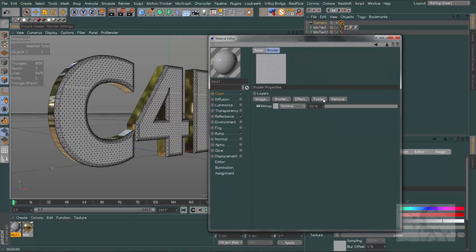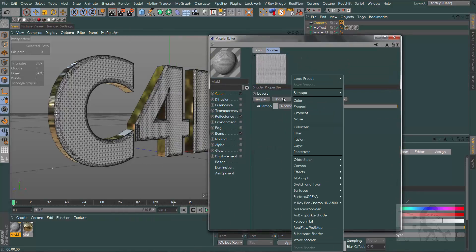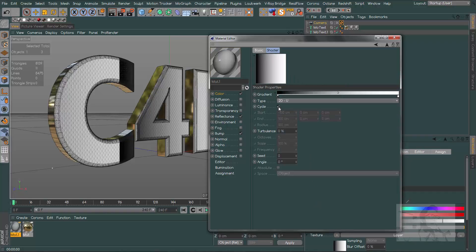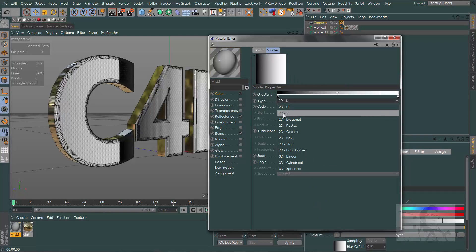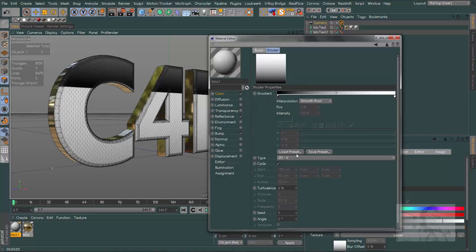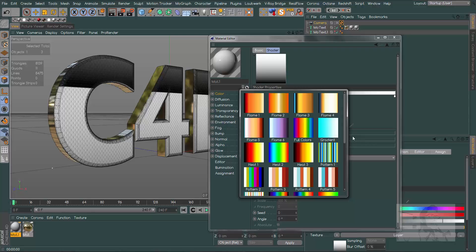In this layer we'll choose a shader, and this shader let's choose gradient. Click on the gradient, change it to 2D-V, and in this little arrow let's choose a preset. Could be this one I already used.